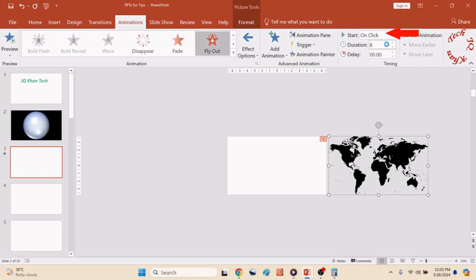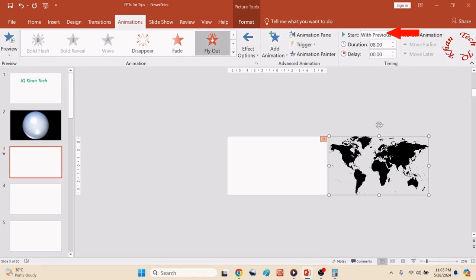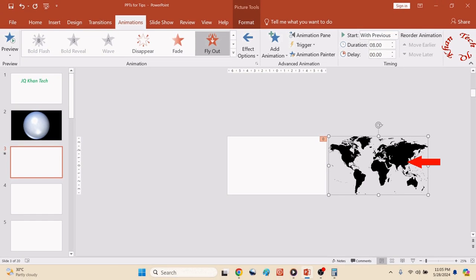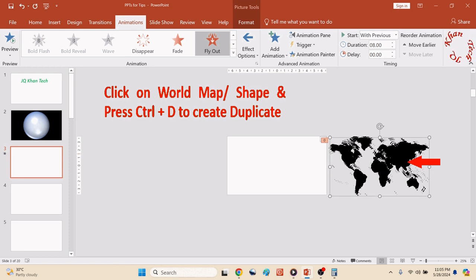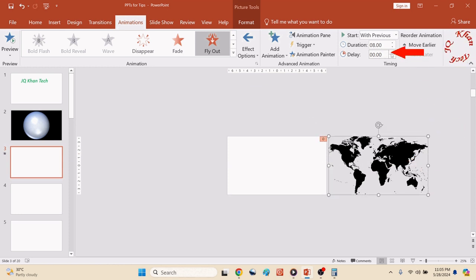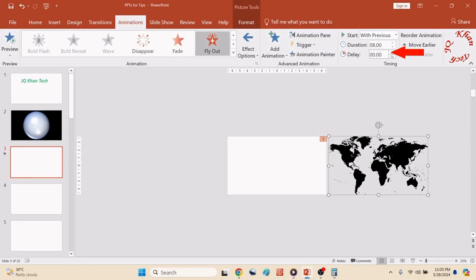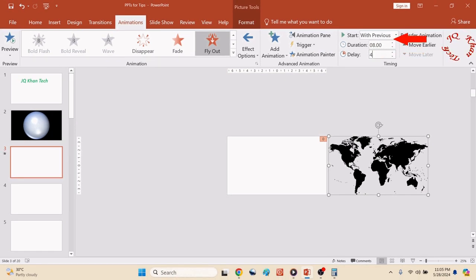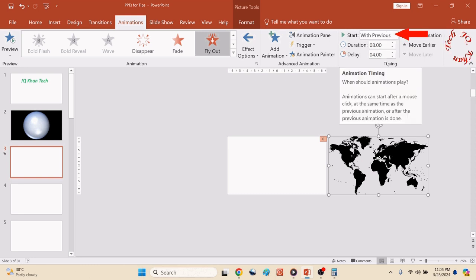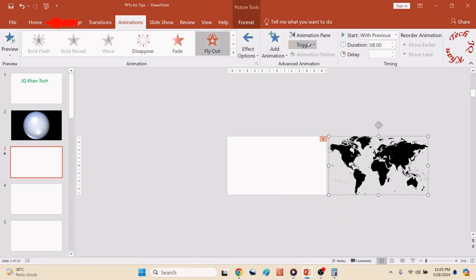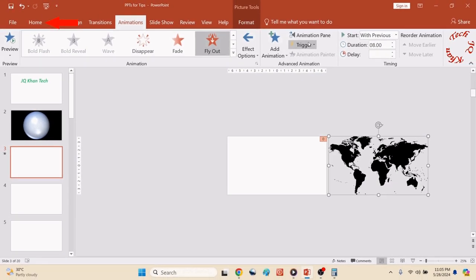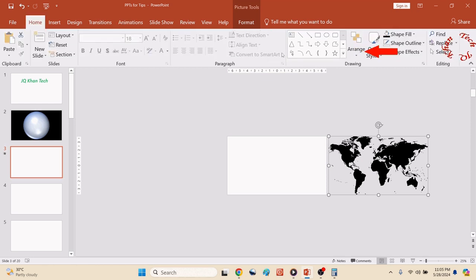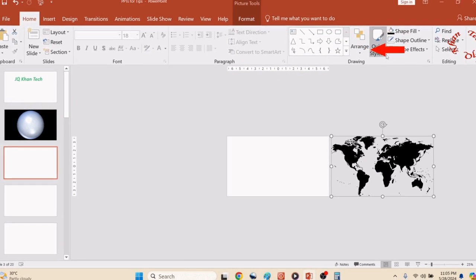Also change On Click to With Previous. Now click on the map, press Ctrl+D, another animated duplicate appears. Now create a delay of about 4 seconds. Also, With Previous is already selected.